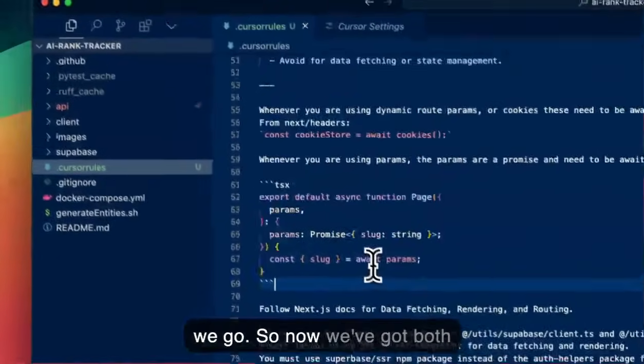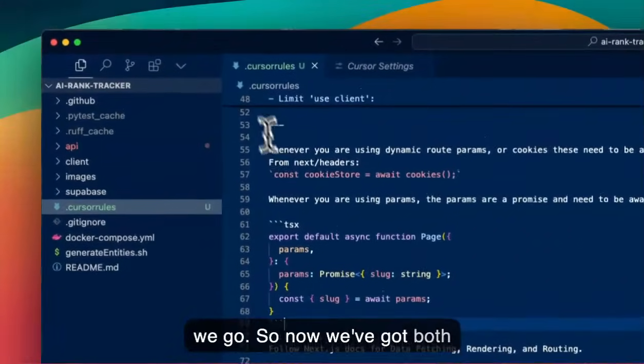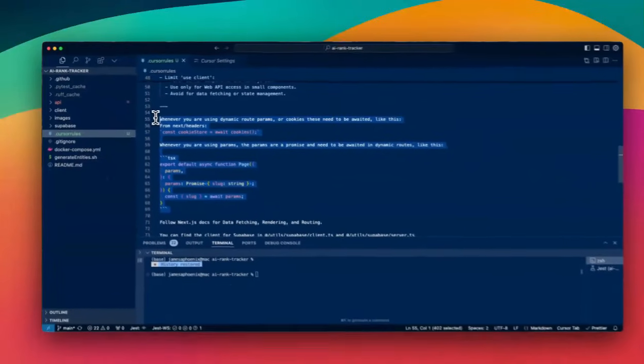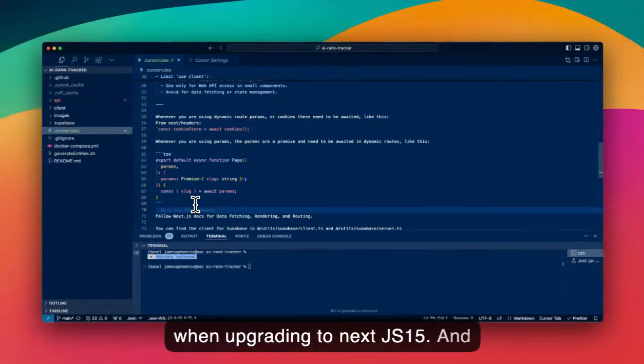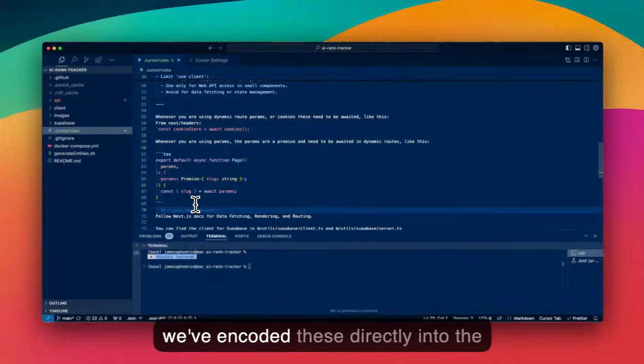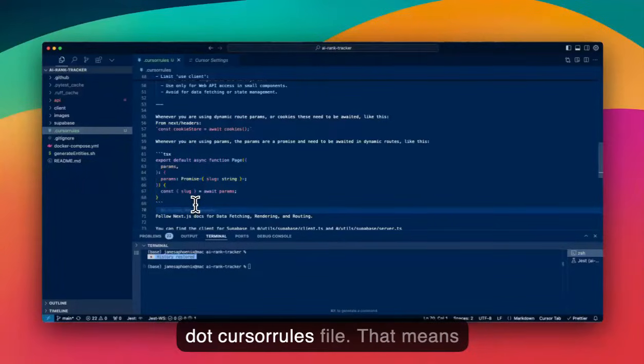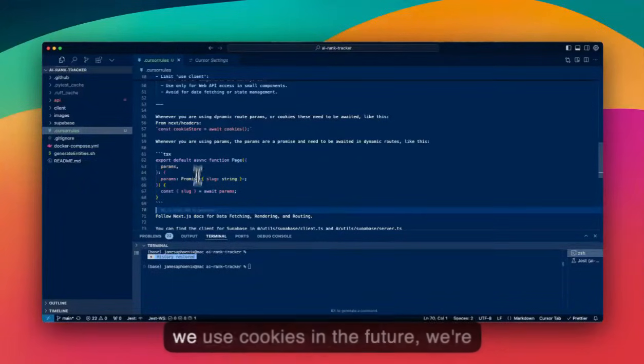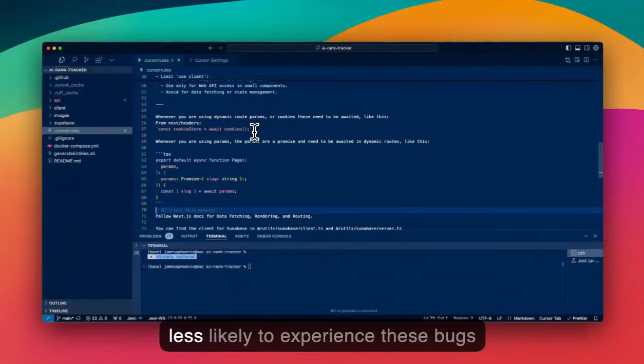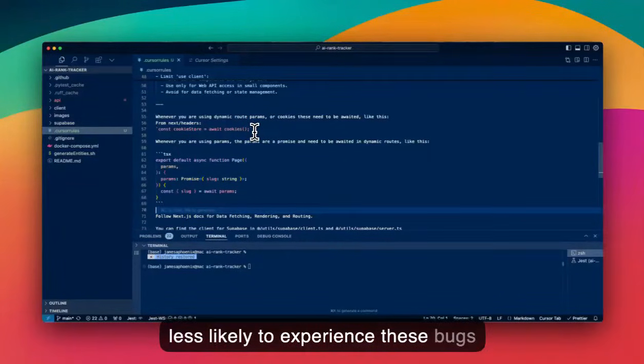So now we've got both of these types of problems that we've experienced when upgrading to Next.js 15, and we've encoded these directly into the .cursorrules file. That means when we create dynamic routes or we use cookies in the future, we're less likely to experience these bugs.